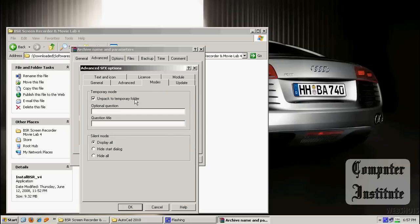Now go to Modes and check 'Unpack to Temporary Folder'. Check both of these. This option makes your extraction happen in a temporary folder and starts the main file to setup.